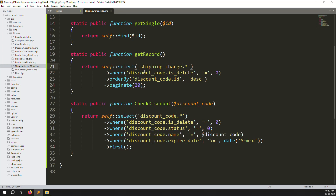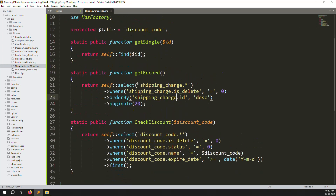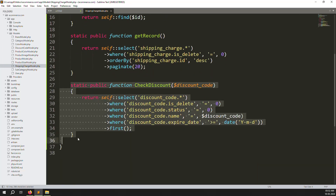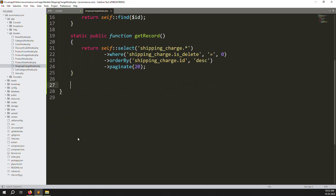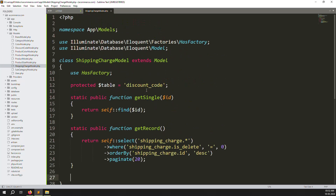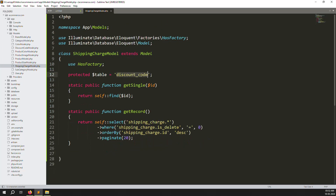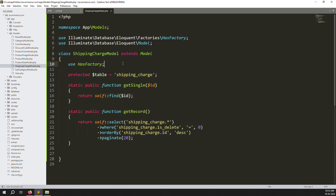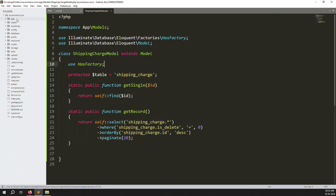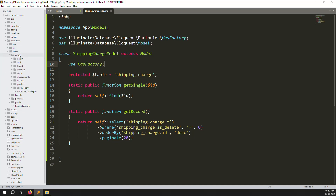Update the table name to 'shipping_charge', remove the pagination if not needed, and update the model reference to ShippingCharge. Now go to resources/views/admin/layout and open header.blade.php. Scroll down to find the Discount Code menu item.